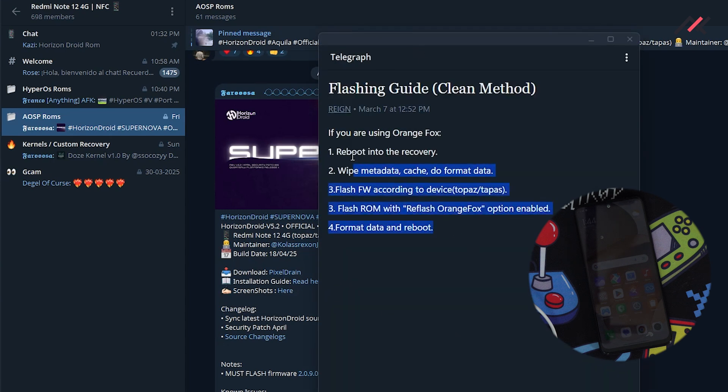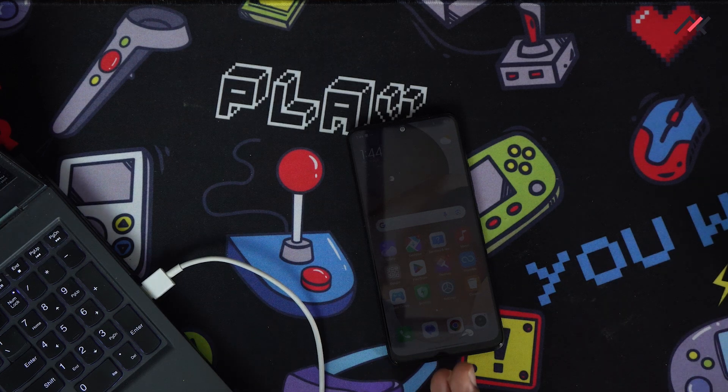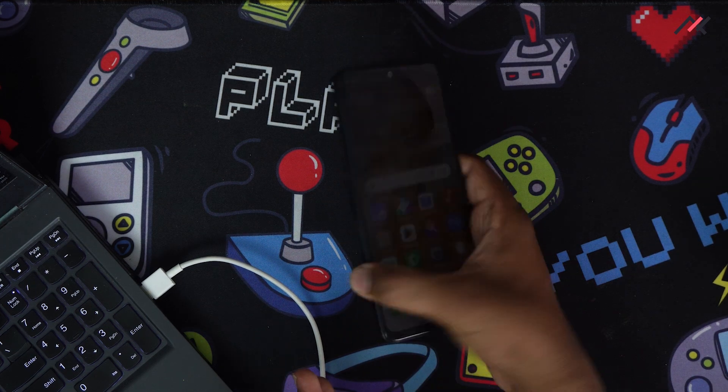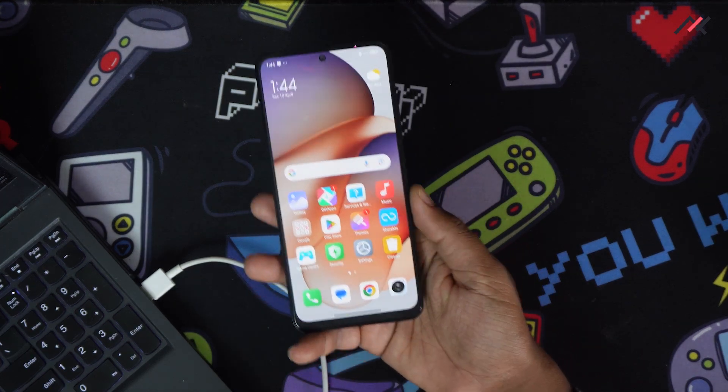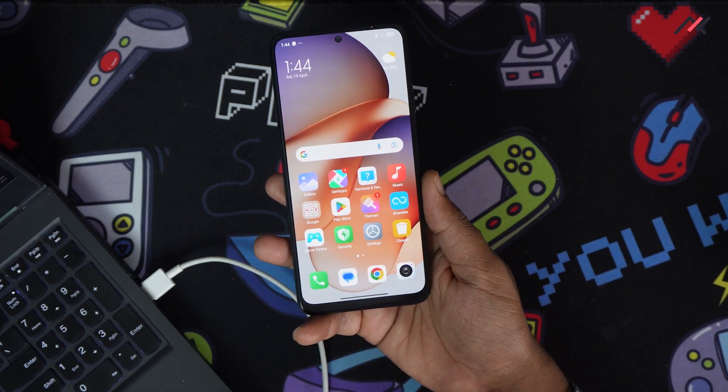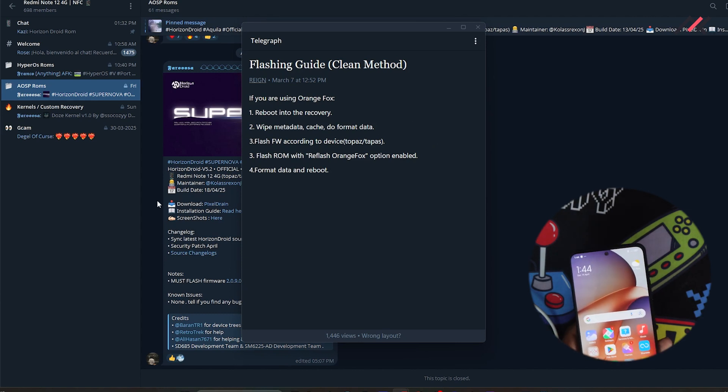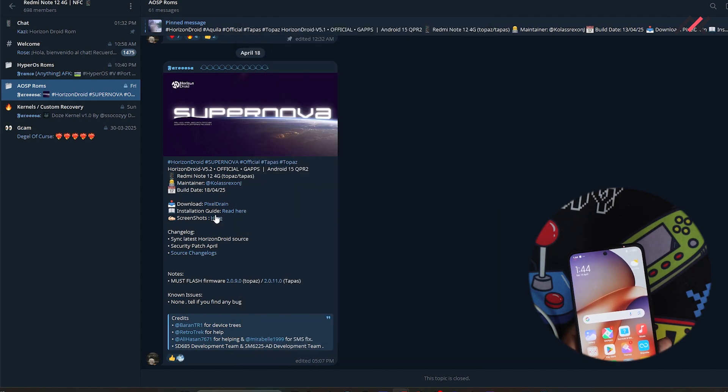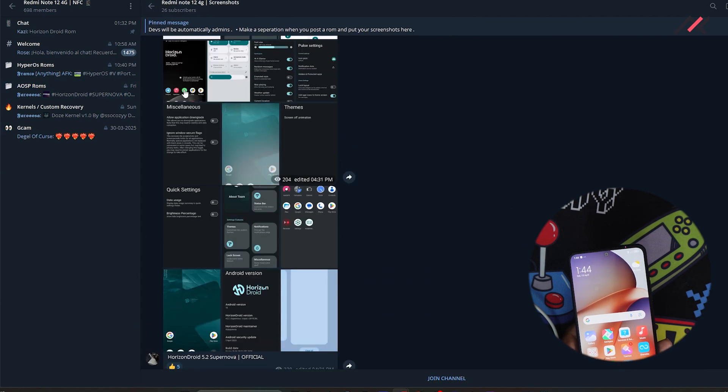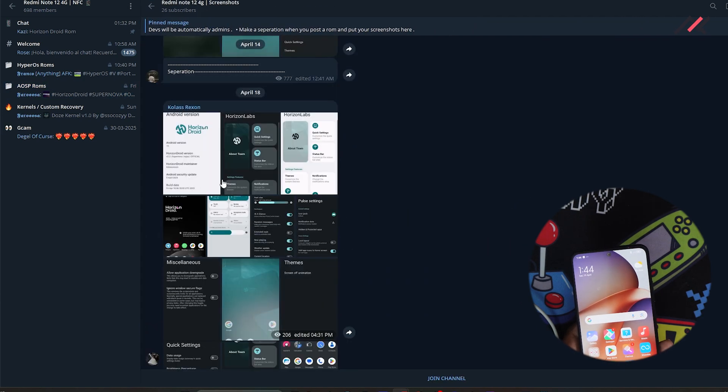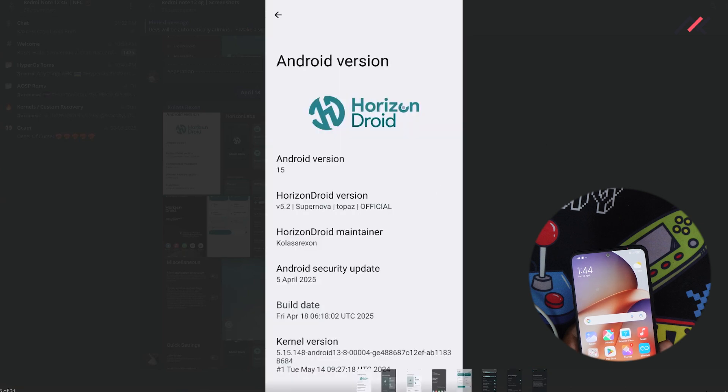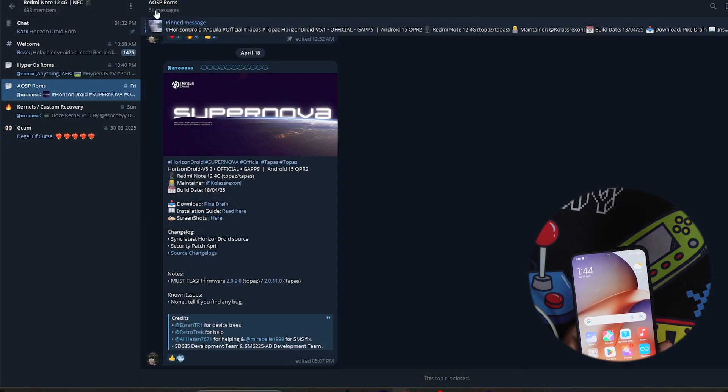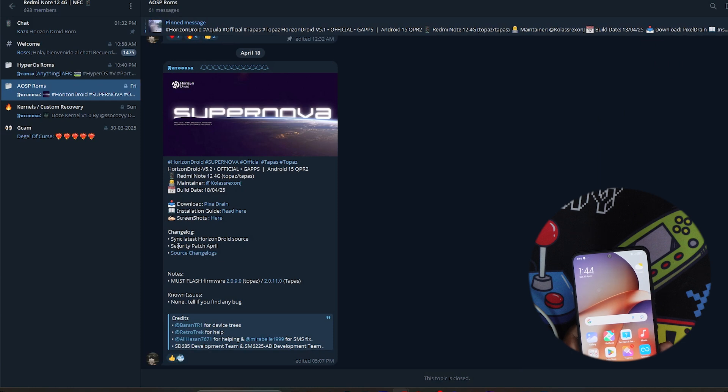I'll be following this installation guide. The prerequisite is to have the unlocked bootloader. I've already unlocked the bootloader and there are screenshots here which look good. I believe there are customizations as well. This is the first time I'm using Horizon.